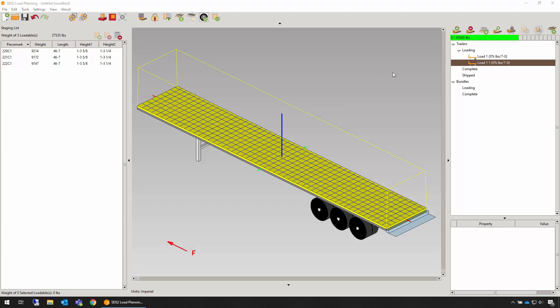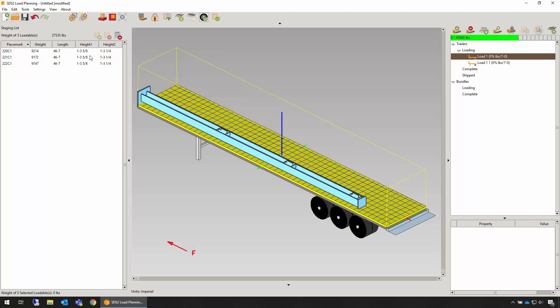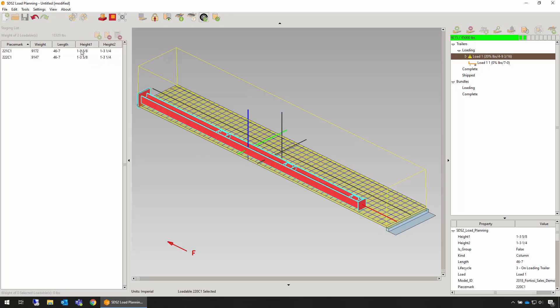We're ready to begin loading our trailers. First, select the trailer from the loading list. Next, hover the items in the staging list and when you see the item to be loaded, left-click it.